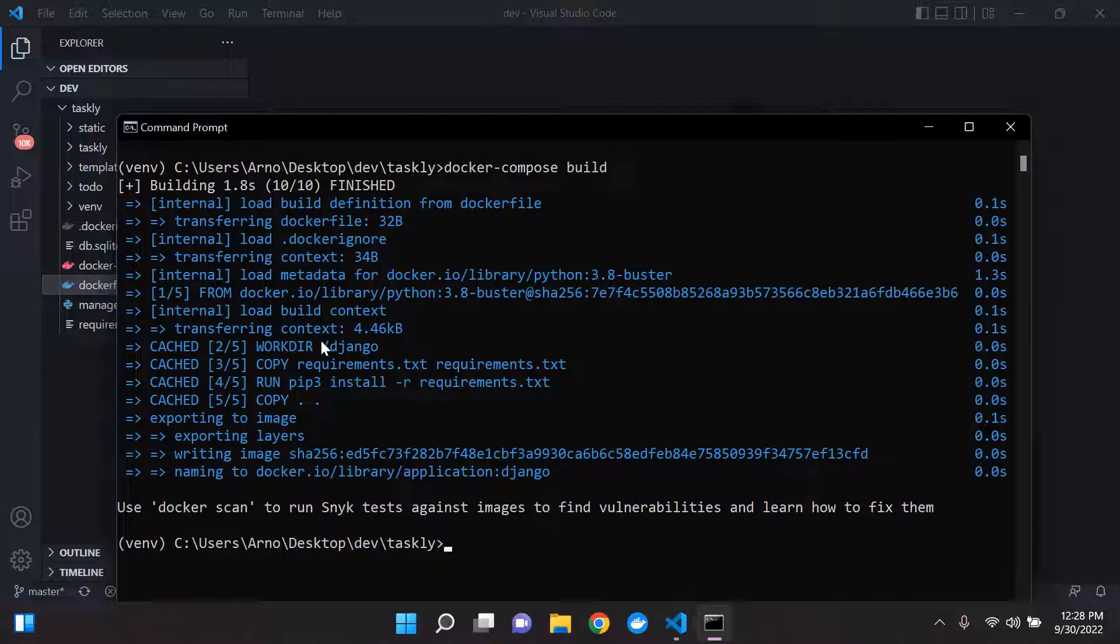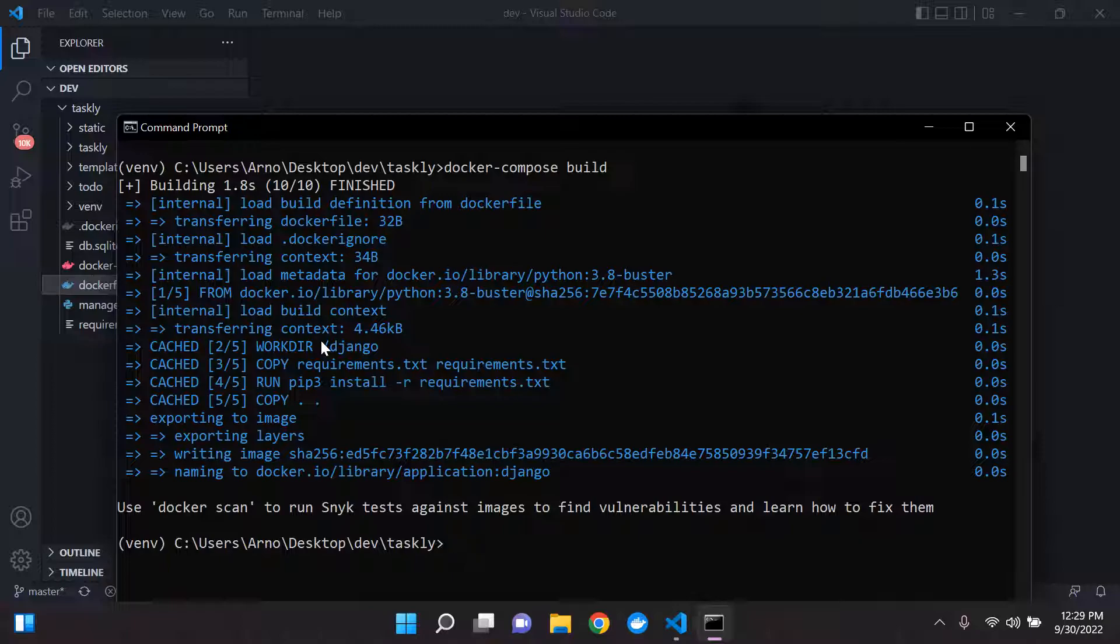So basically, when you attempt to run Docker compose build, what can happen is your cache can become cluttered, and it can take time to build your Docker image. Now, this doesn't always happen. But when you are rebuilding and building Docker images 20, 30 times, it can reach a point where it takes a while to build your image.